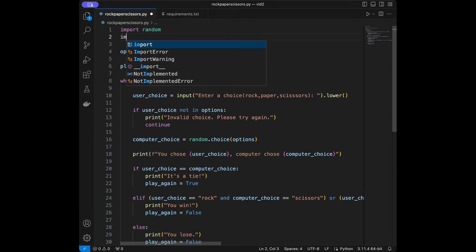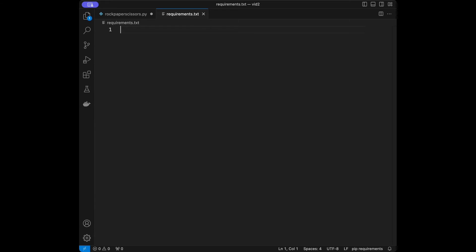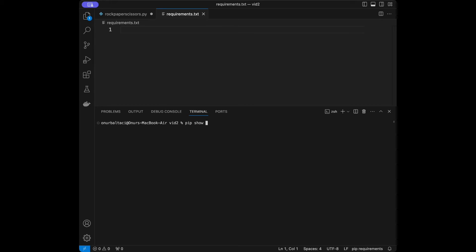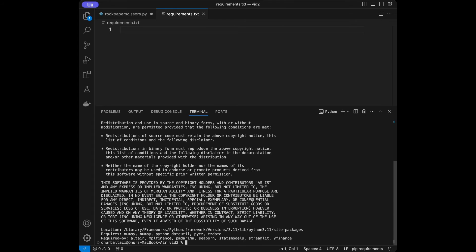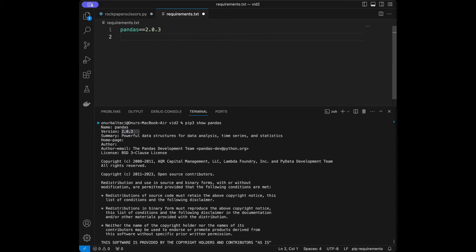Just to show you, I'll say import pandas as pd — let's say we used pandas in our app. I'll run pip show pandas, and we can see the version is 2.0.3. So in the requirements file I need to write pandas==2.0.3. If you use other libraries, add them like this — in real-world applications these library versions can really matter.